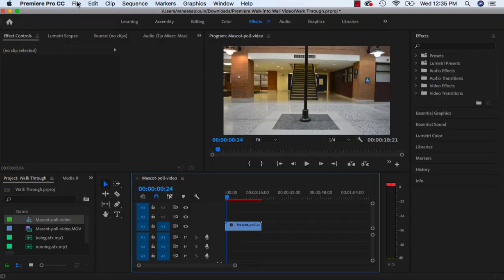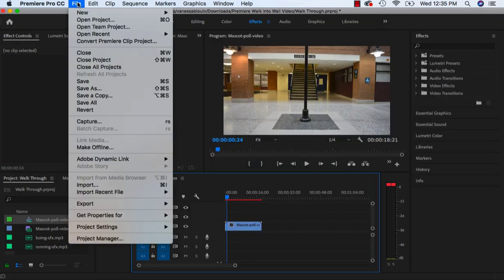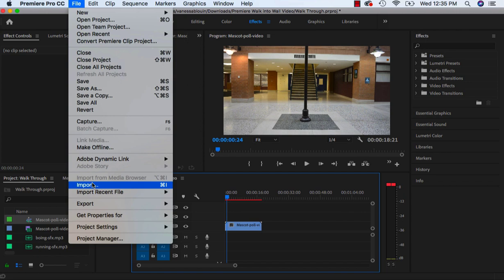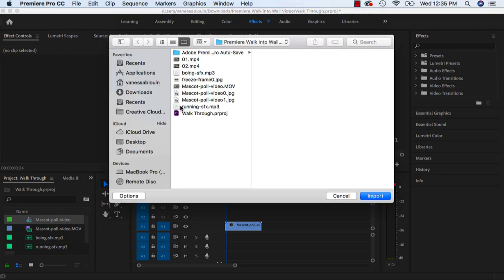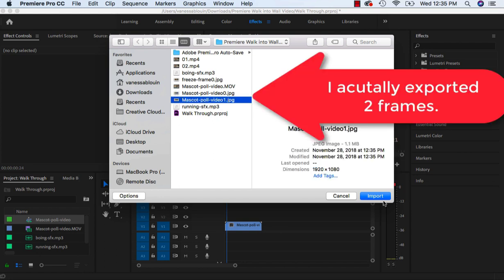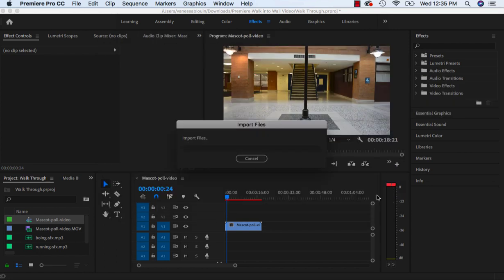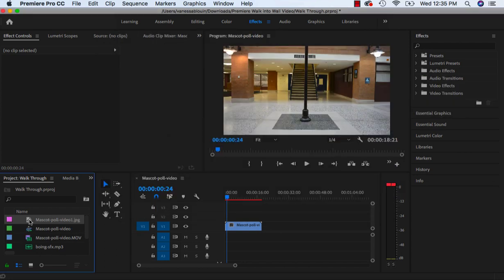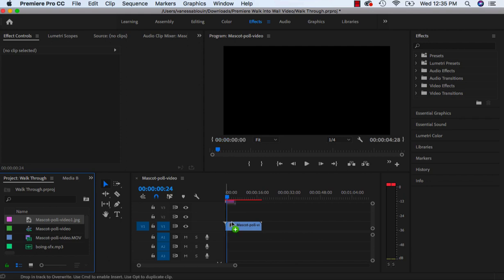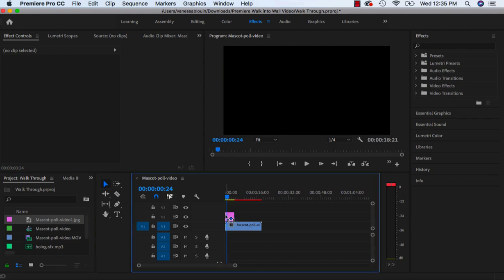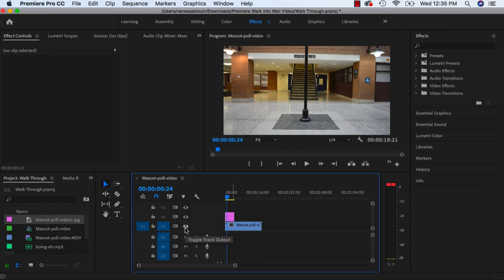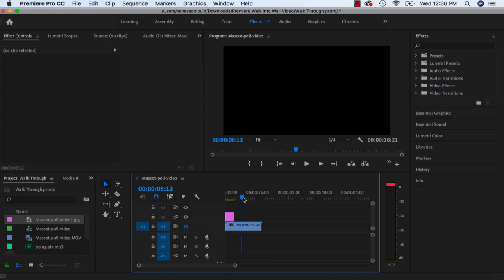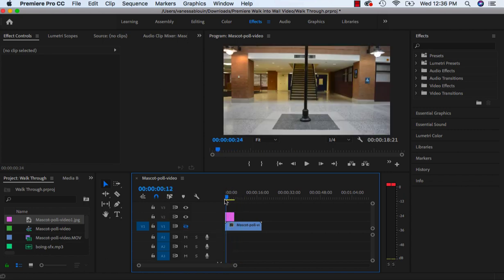Going to bring back that file, so file import, and I'm looking for the mascot video. Once you have your JPEG, drag it onto a video channel that is higher than your other video. And I'm just going to turn the eye off of this right now so I don't actually see my video, all I'm seeing is my image.